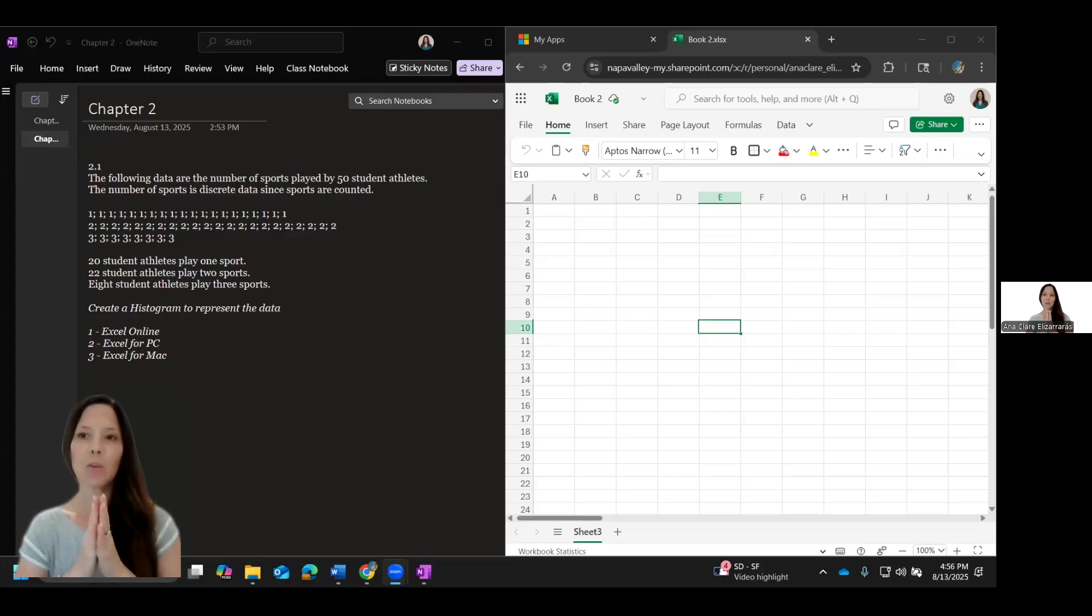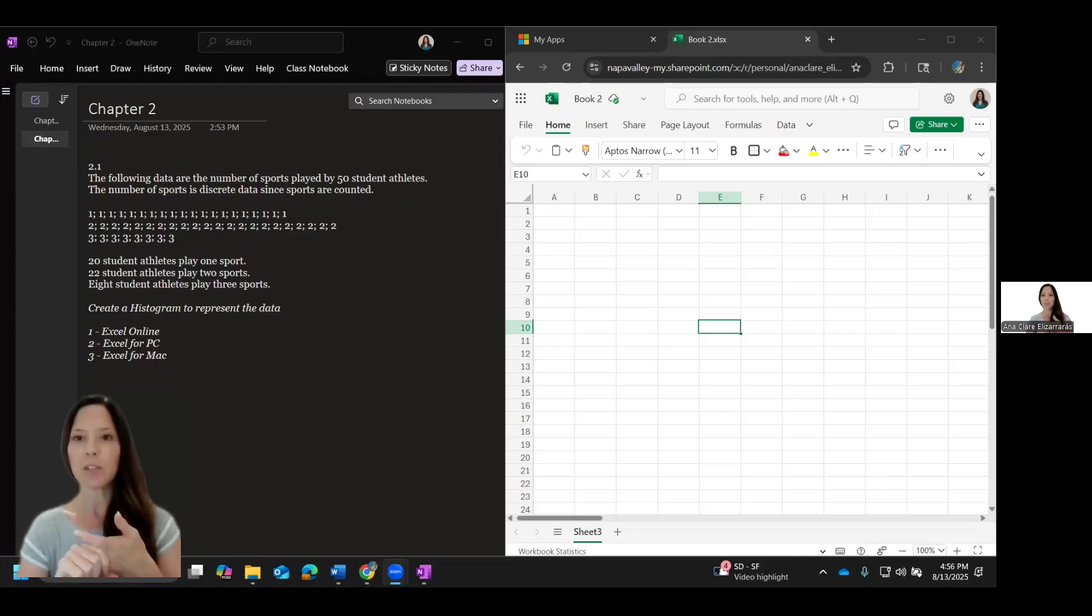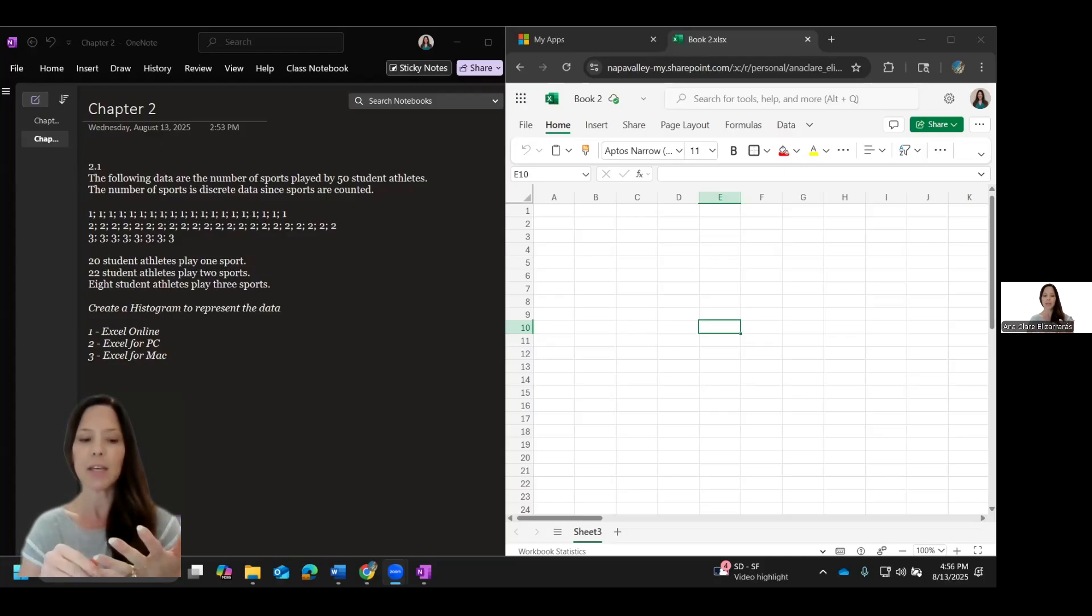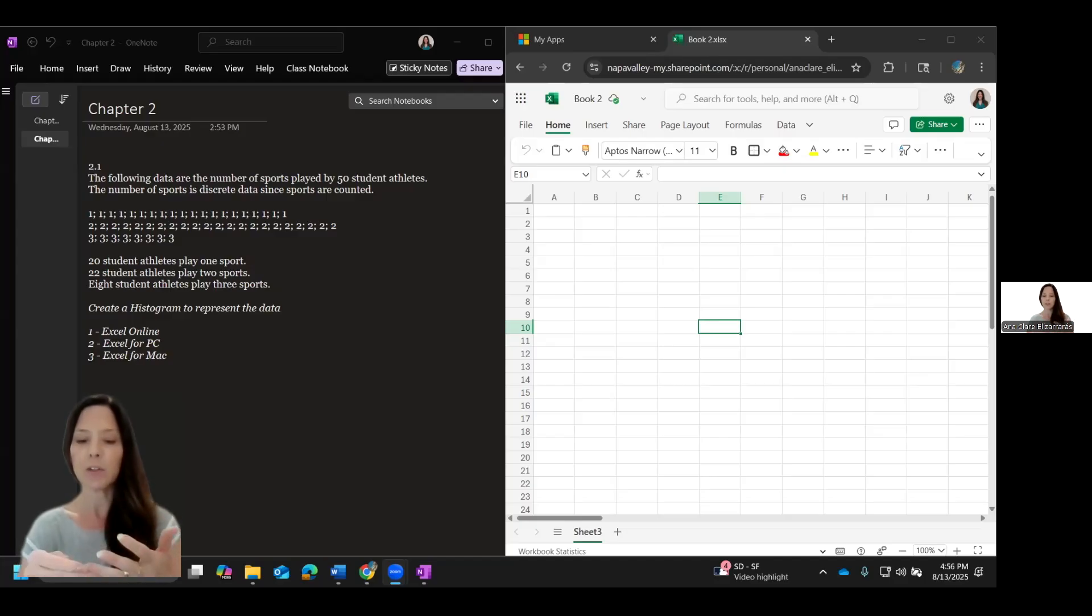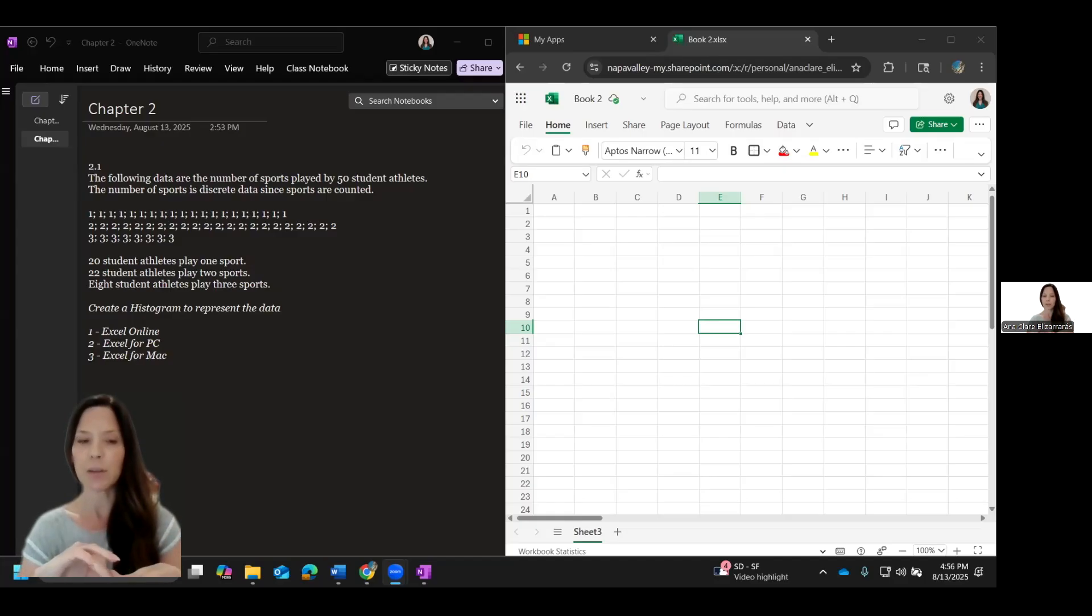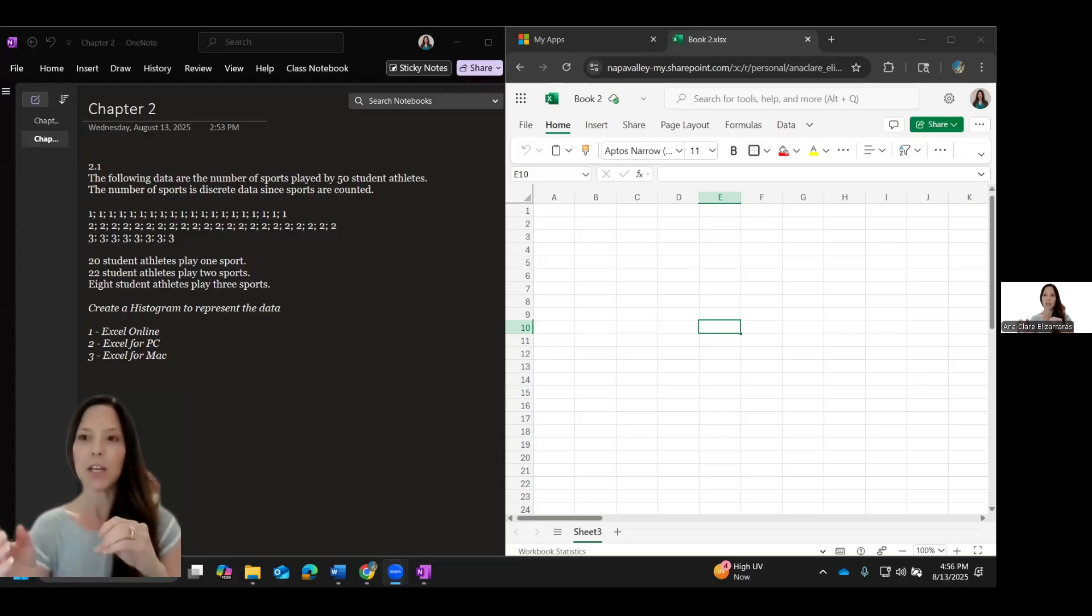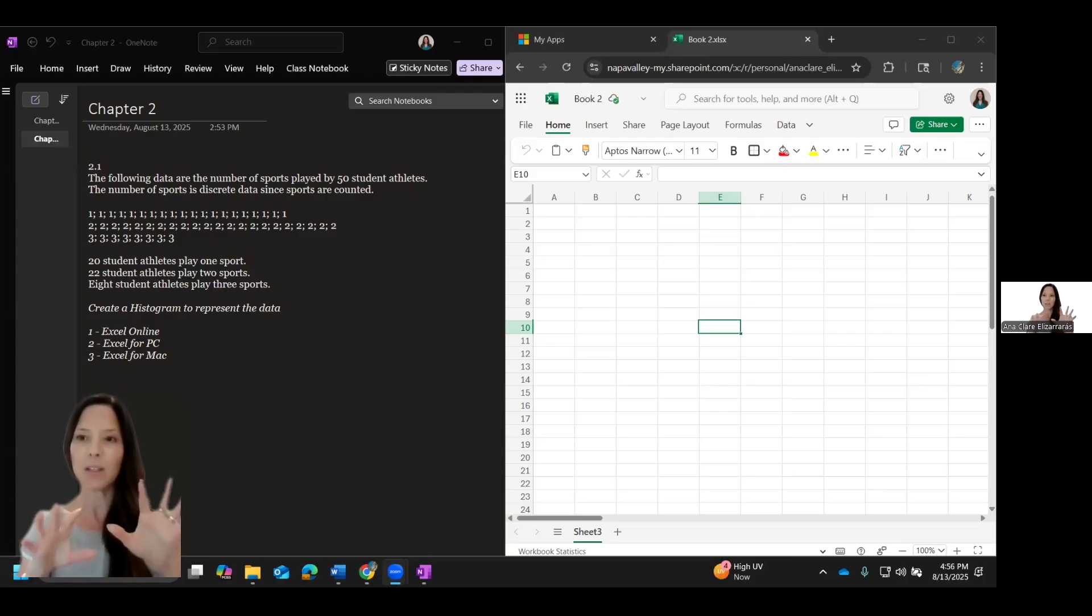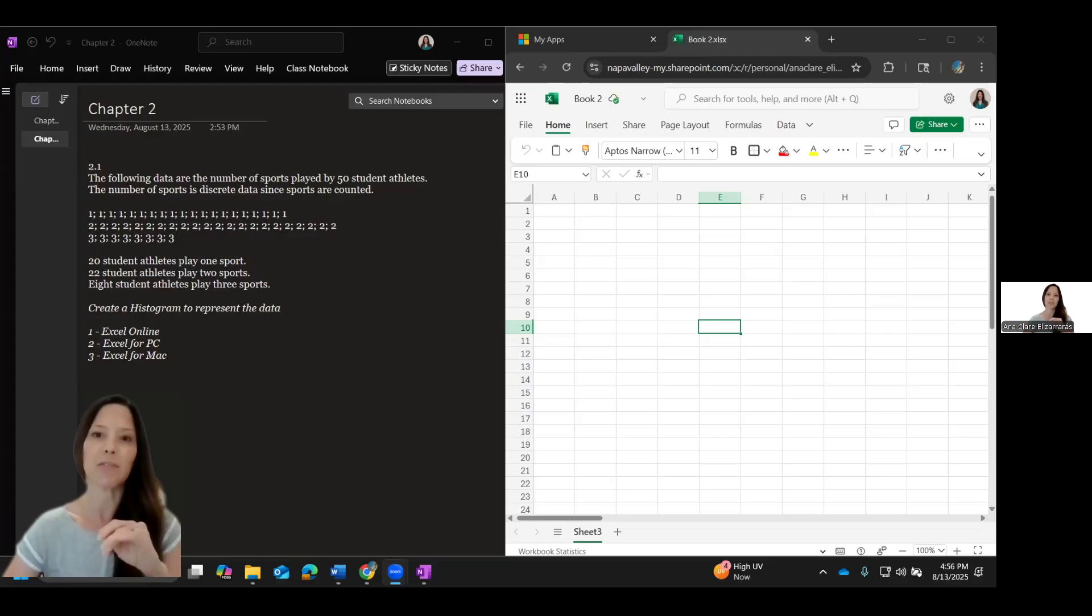Now, specifically Excel. There are three different versions of Excel that you can play around with. You can have the downloaded version on your PC, downloaded version on your Mac, or you can use the online version. We're going to go through each of these because the nuances are a little bit different.